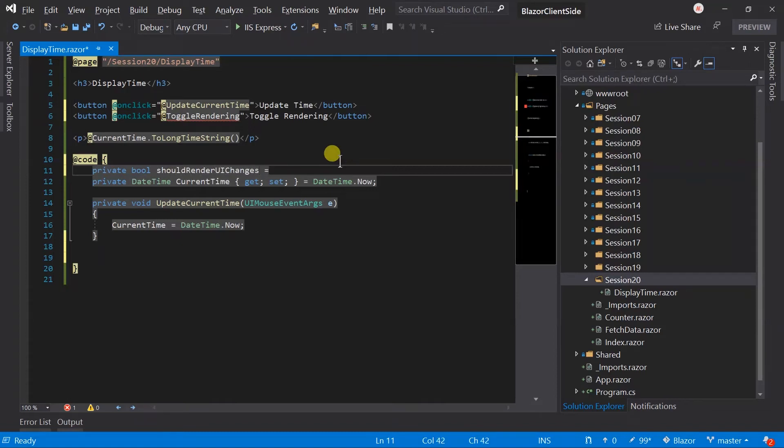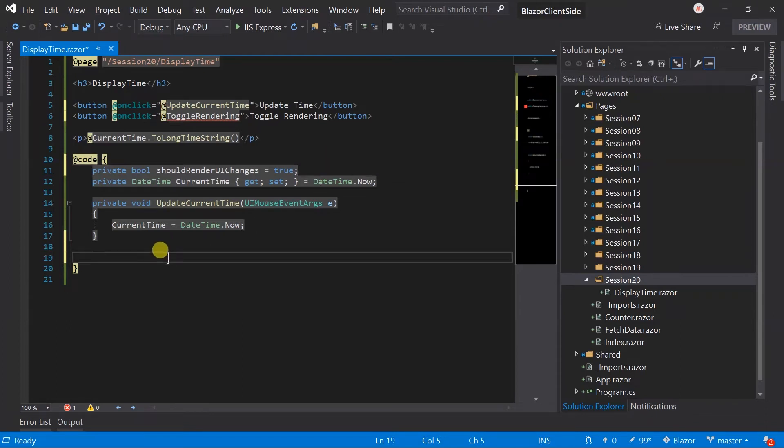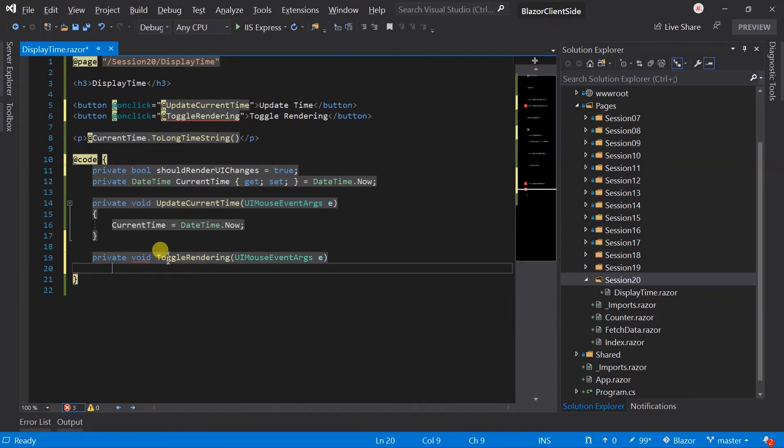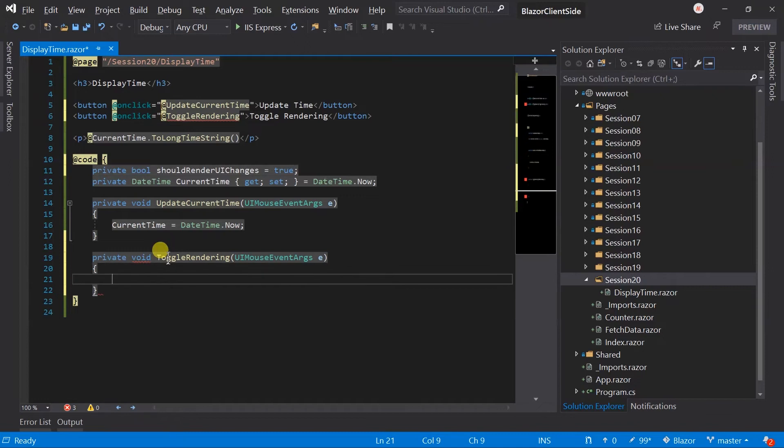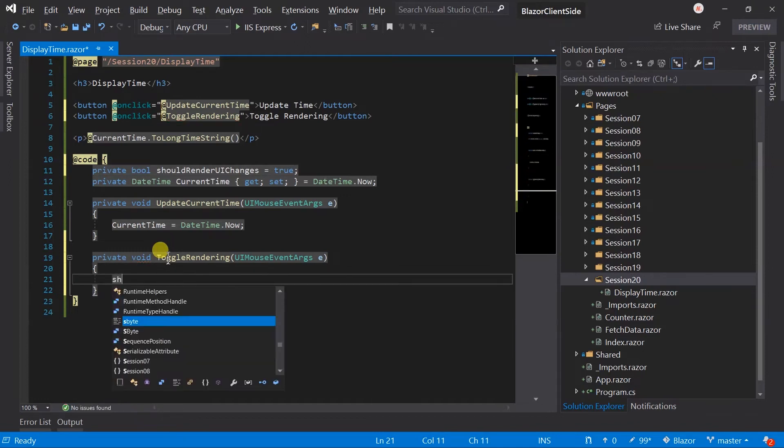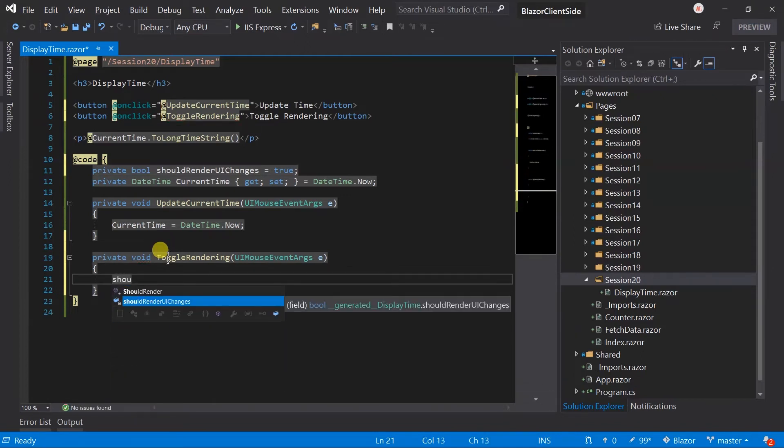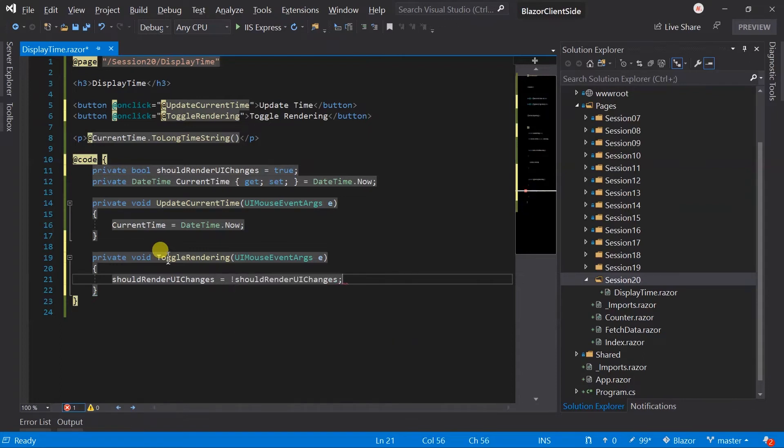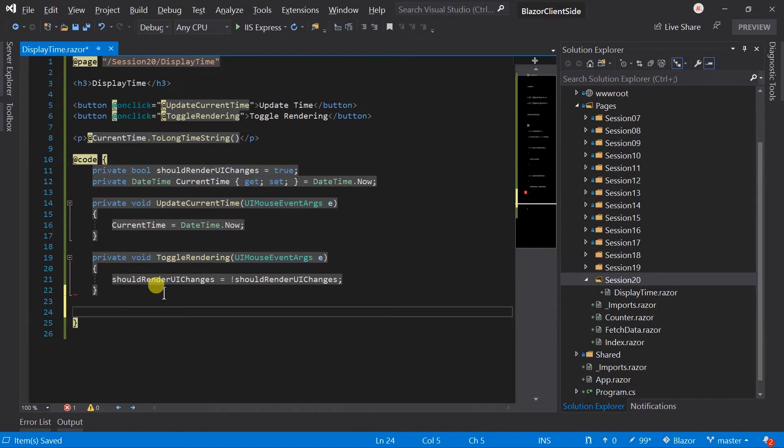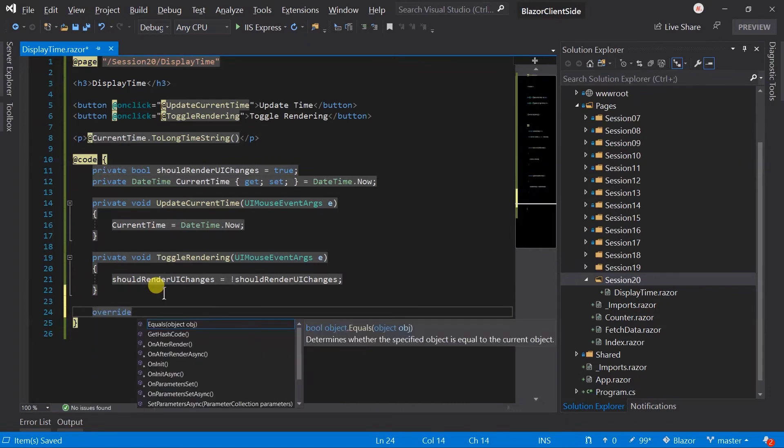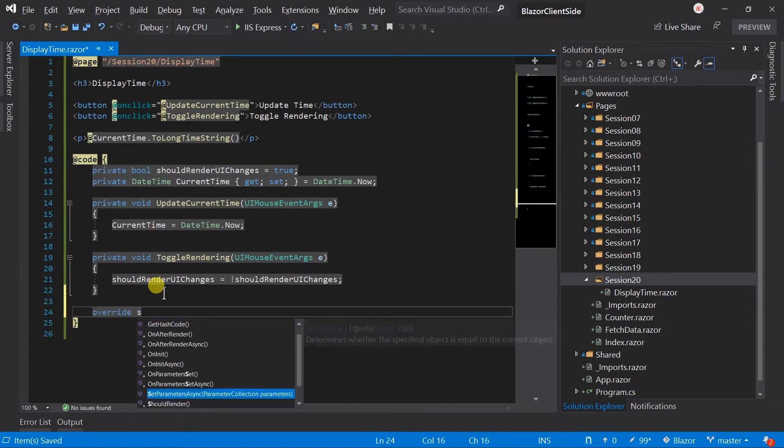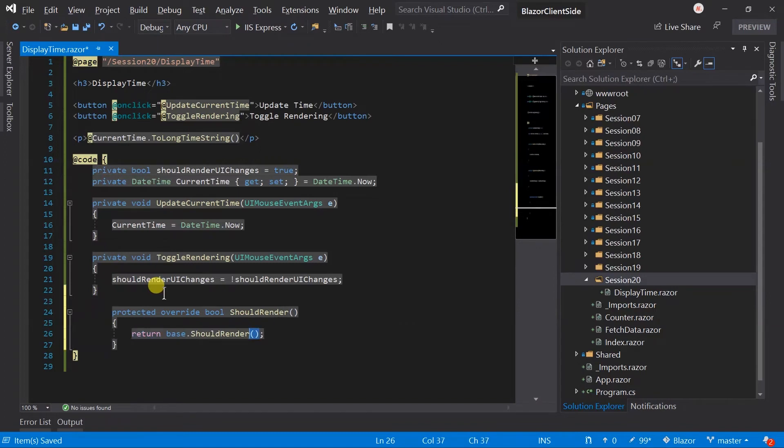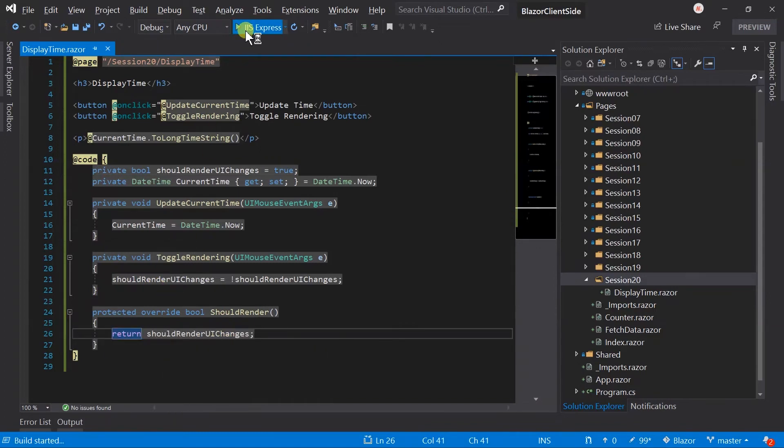By default, this will be true. Create this handler. In ToggleRendering, we will just need to negate the value of ShouldRenderUIChanges. We need to override ShouldRender and return our flag. Now run the project.